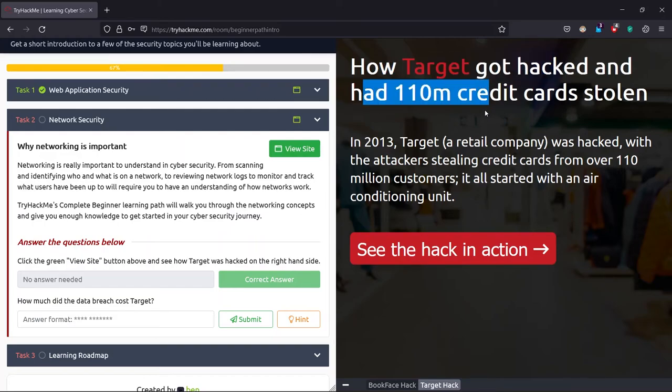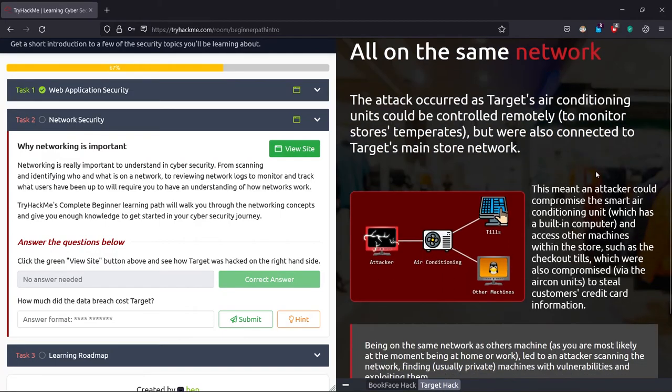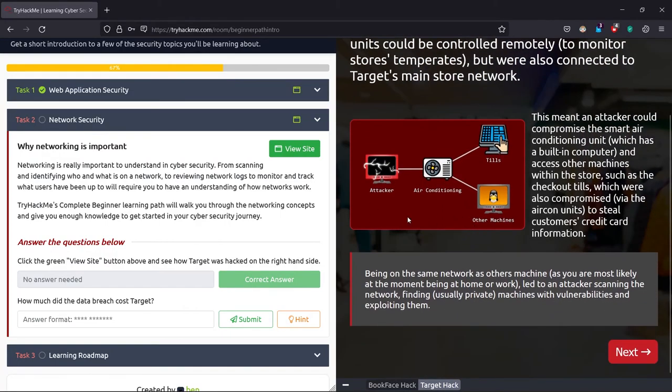First is how Target got hacked and had 110 million credit cards stolen. In 2013, the Target retail company was hacked with an attack on credit cards. So let's see the hack in action.